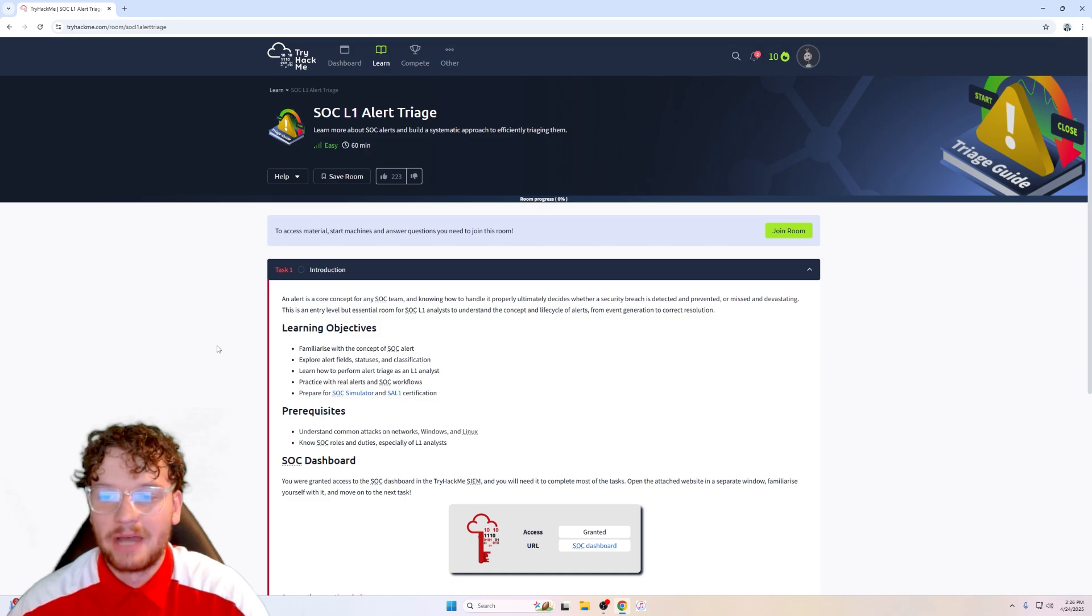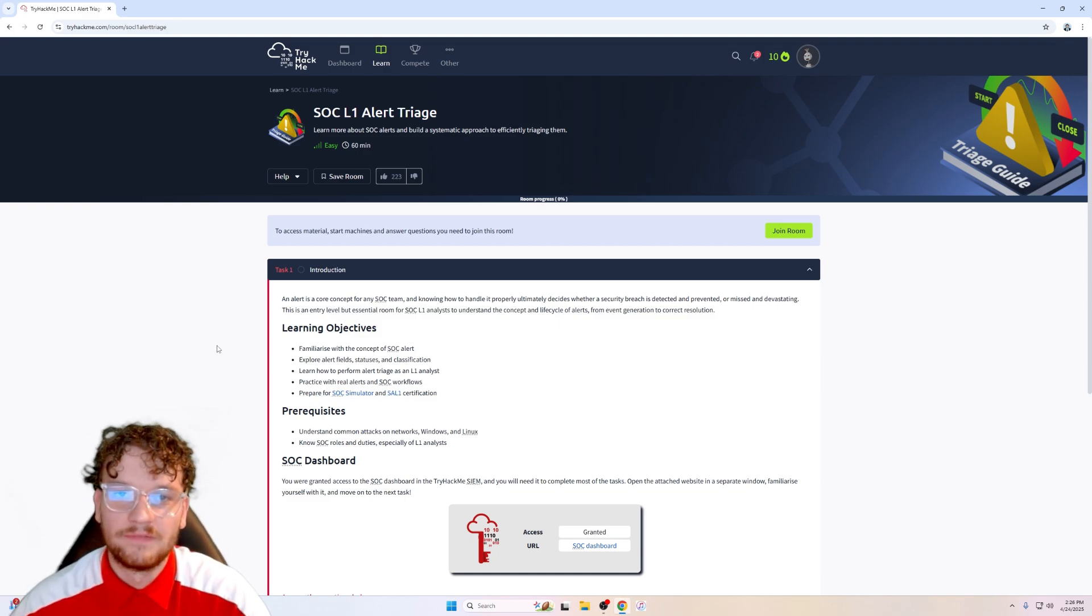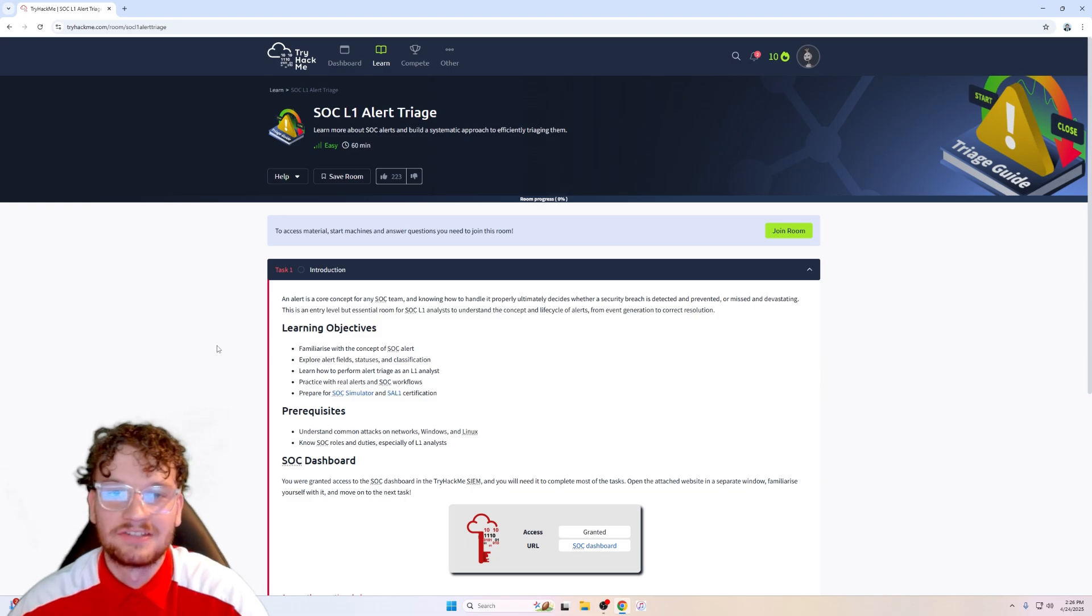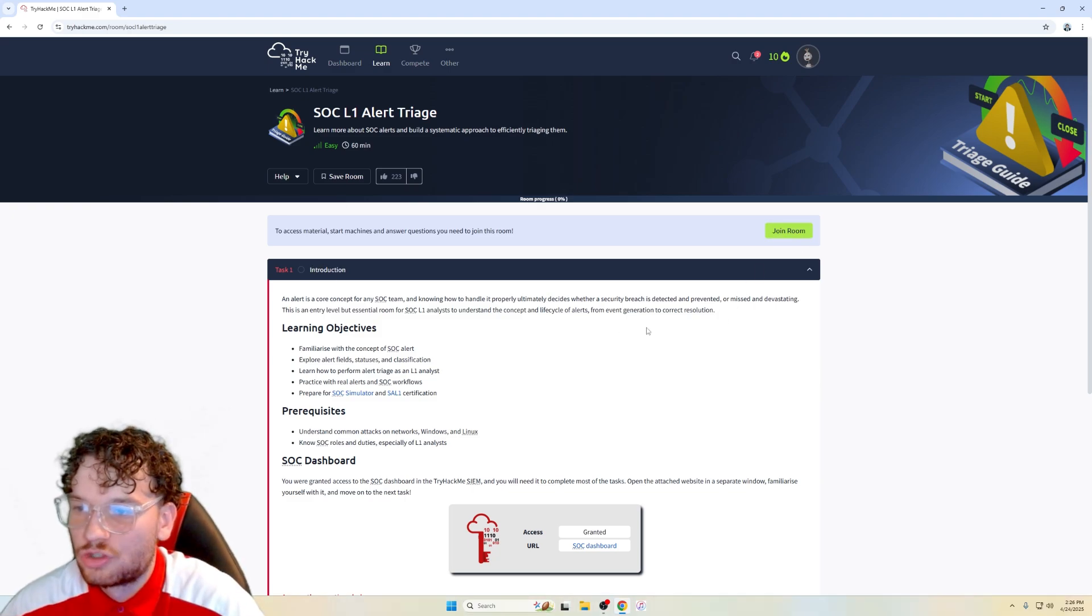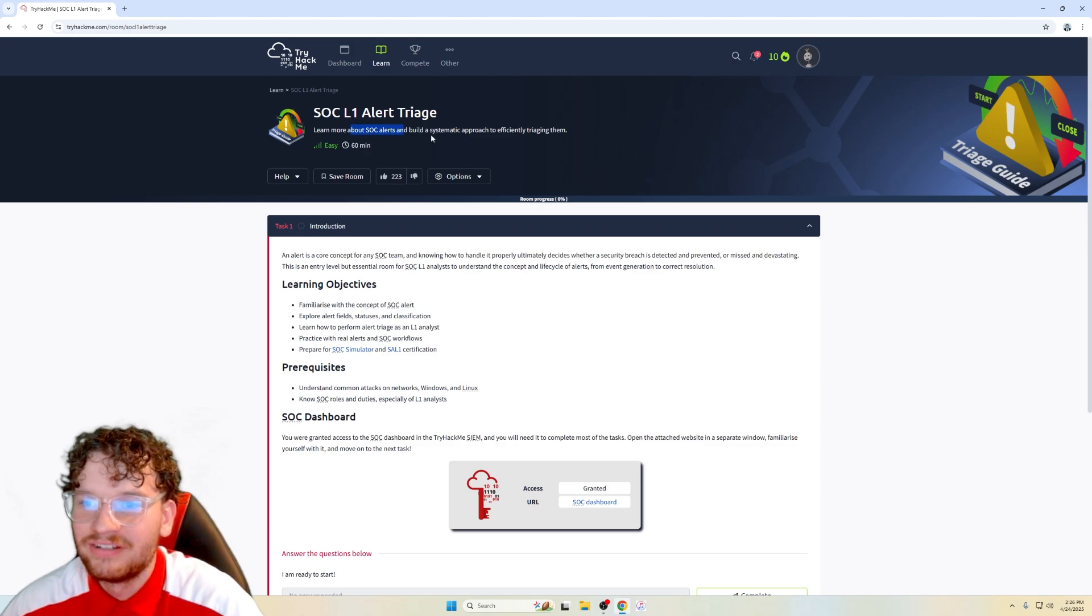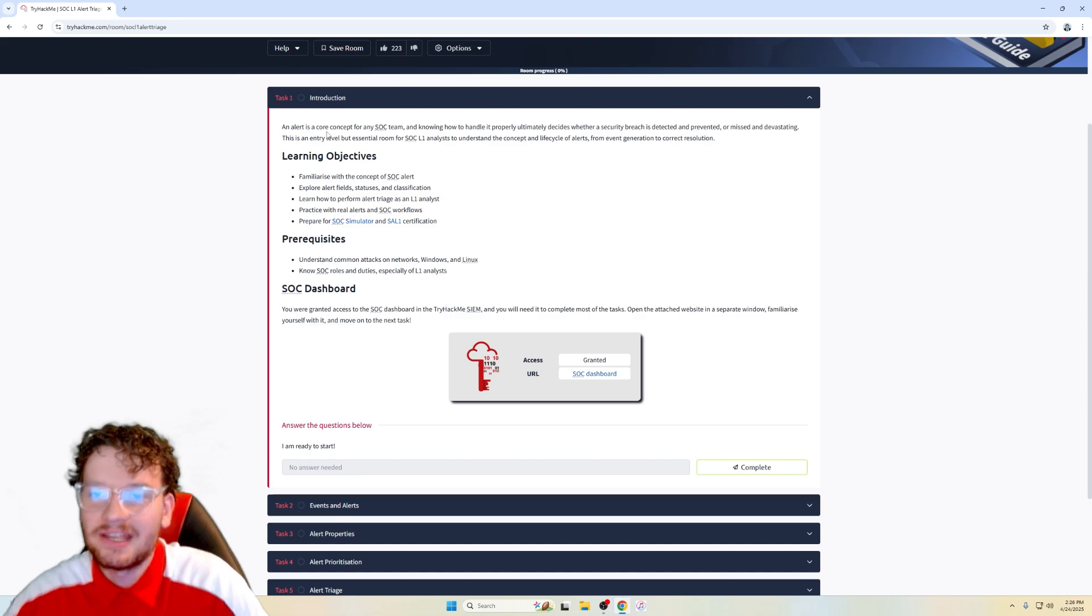If you're here just for the SAL 1 exam, I have like an 8-minute long video on how to pass it. So definitely make sure to check that out. It should be in a playlist somewhere in my YouTube channel. Enough talk. Let's join this room and then let's learn about SOC alerts and build a systematic approach to effectively triage them.